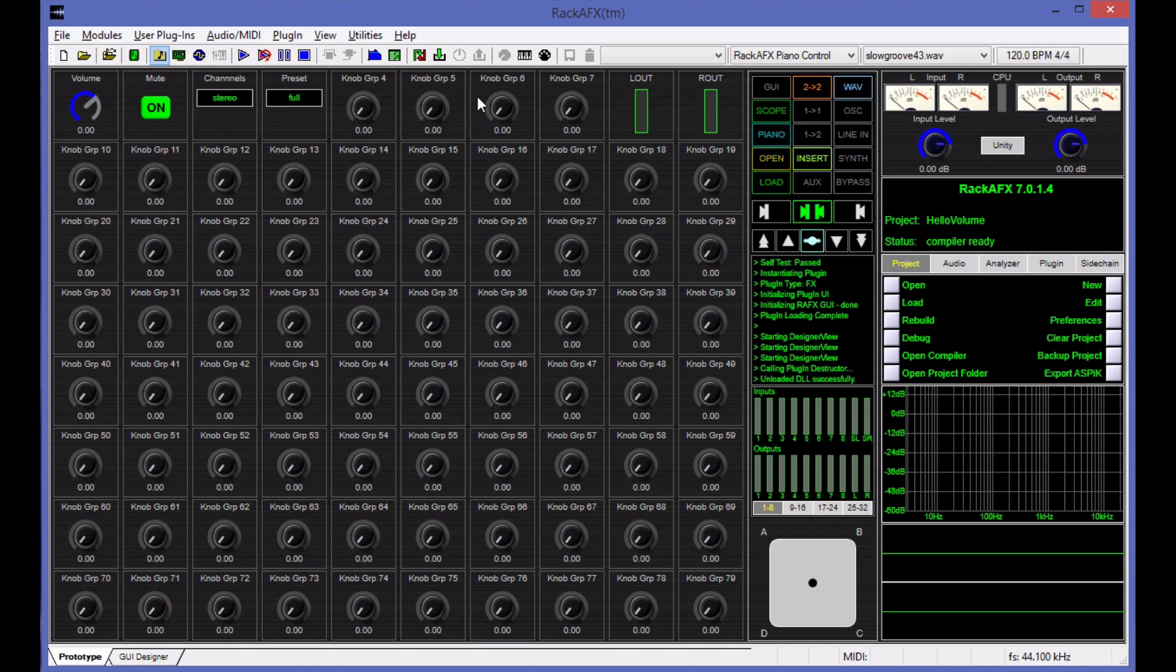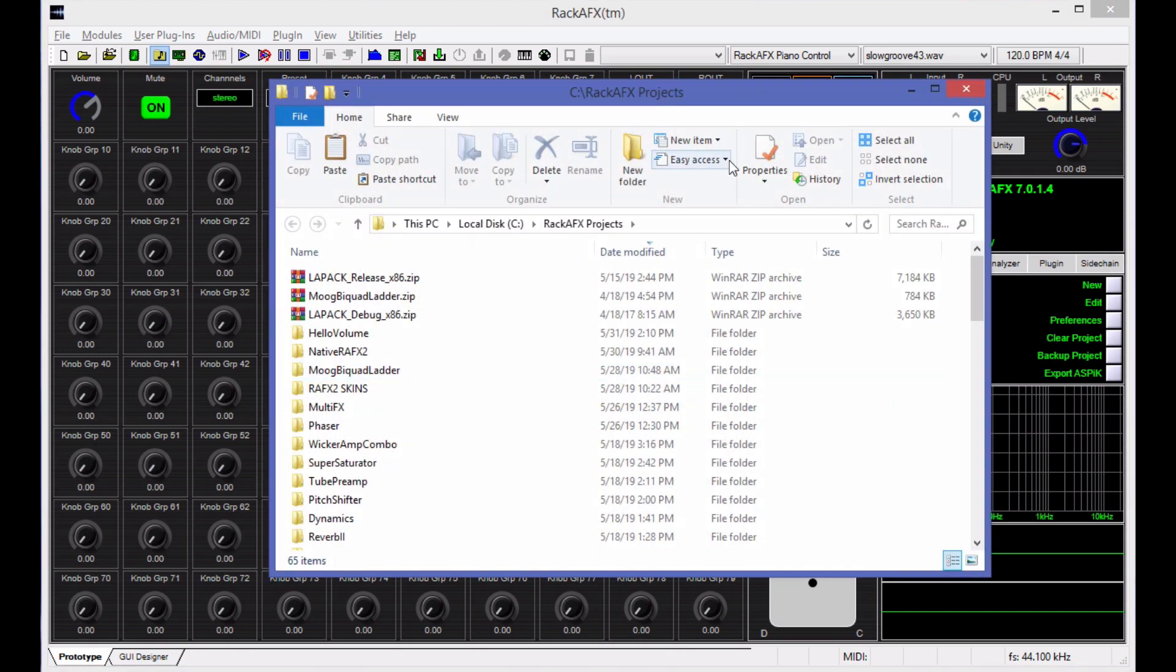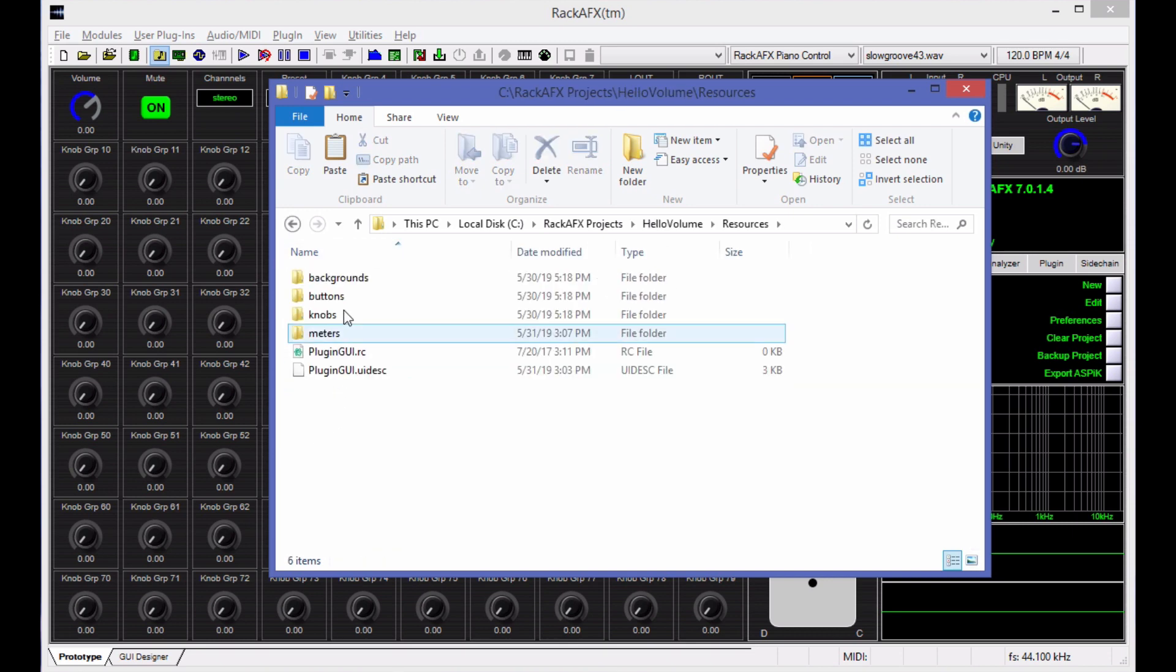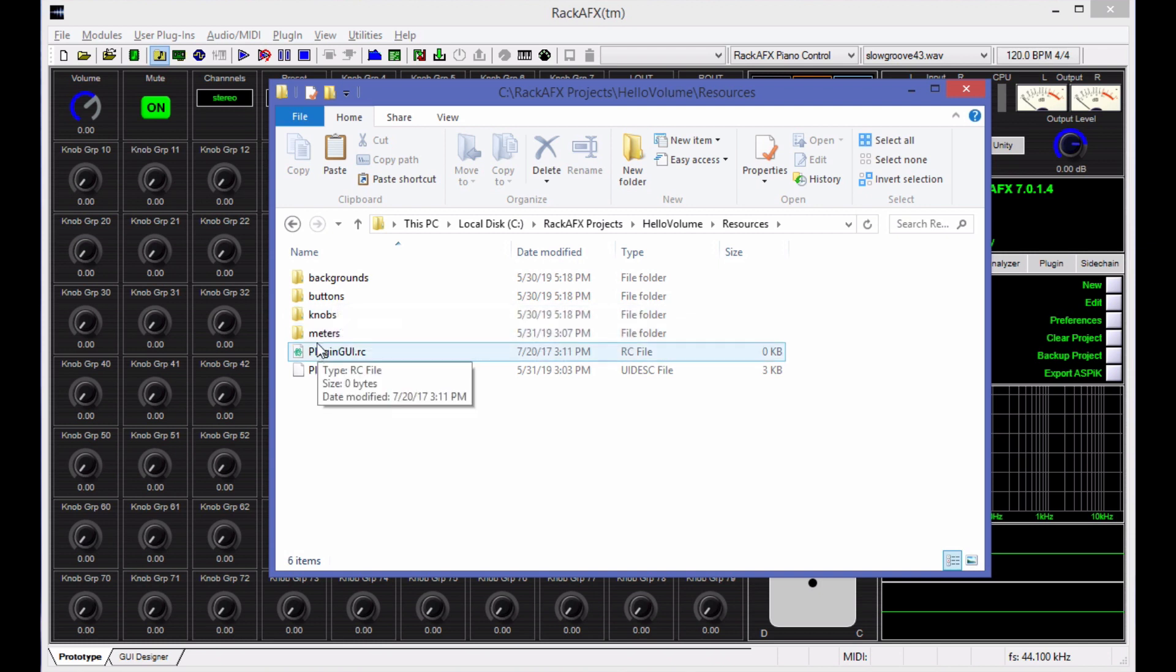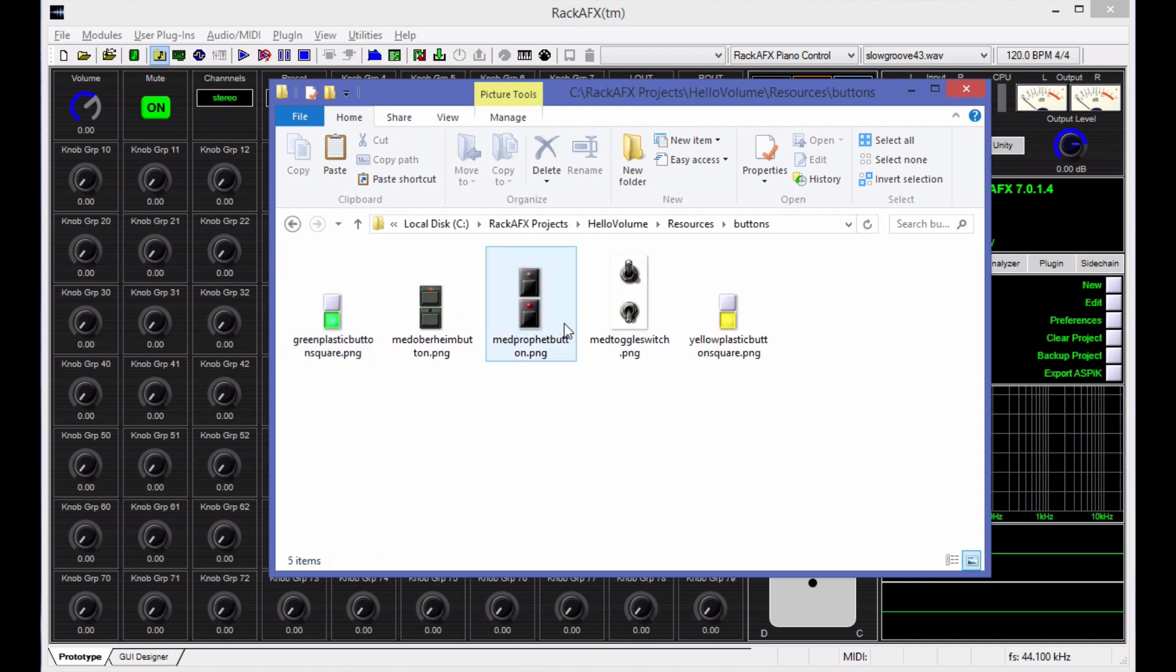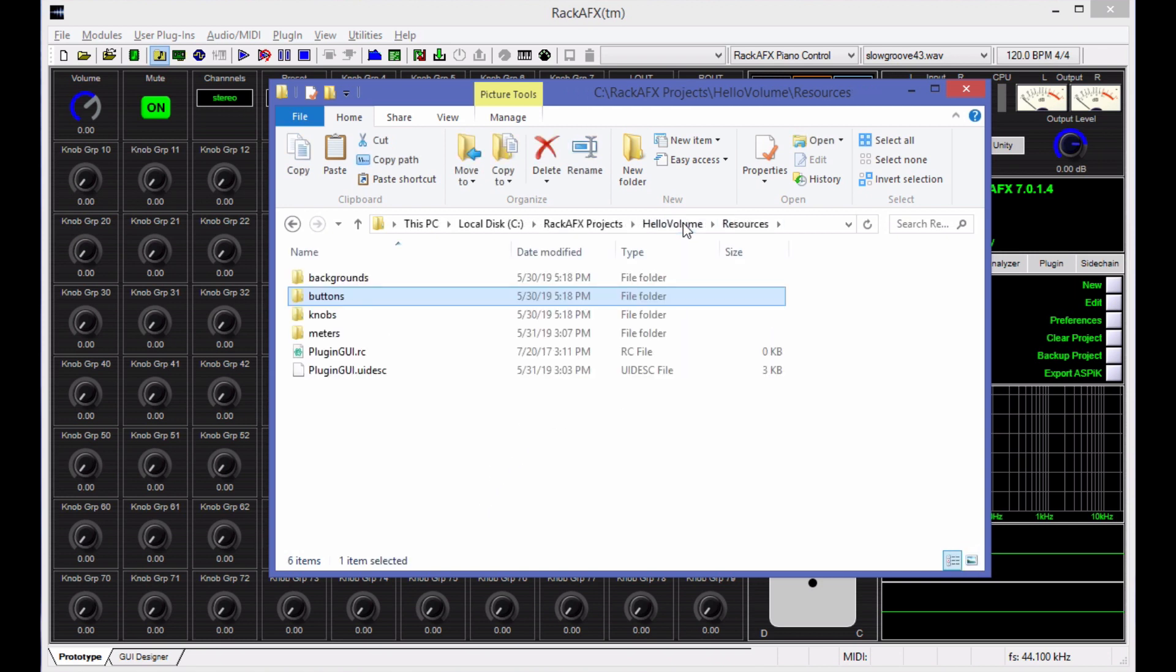I've decided to make the color of the GUI an orange flavor, and I need to bring in some graphics to do that. If you click Open Projects Folder, this will take you to your Rack AFX projects. Here is Hello Volume, and inside of that is a Resources folder. With every new Rack AFX 7 project, I give you a bunch of stock graphics that you can use or not use. These are not part of your Visual Studio project, they're just files sitting there. When you import these files into ASPIC, it brings it into the XML file, so there's never any worry about bringing resources into compiler projects.